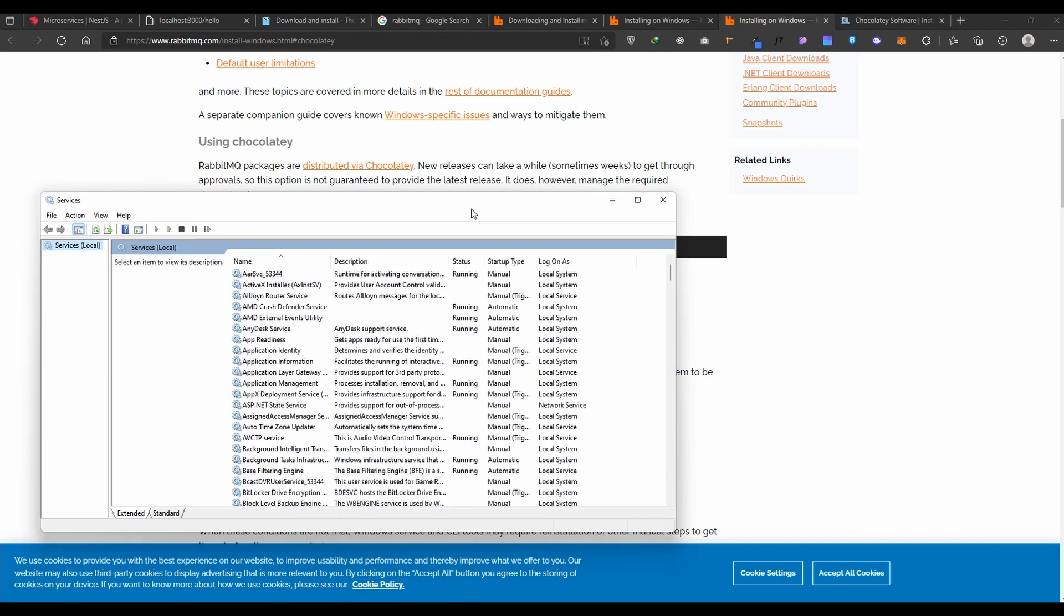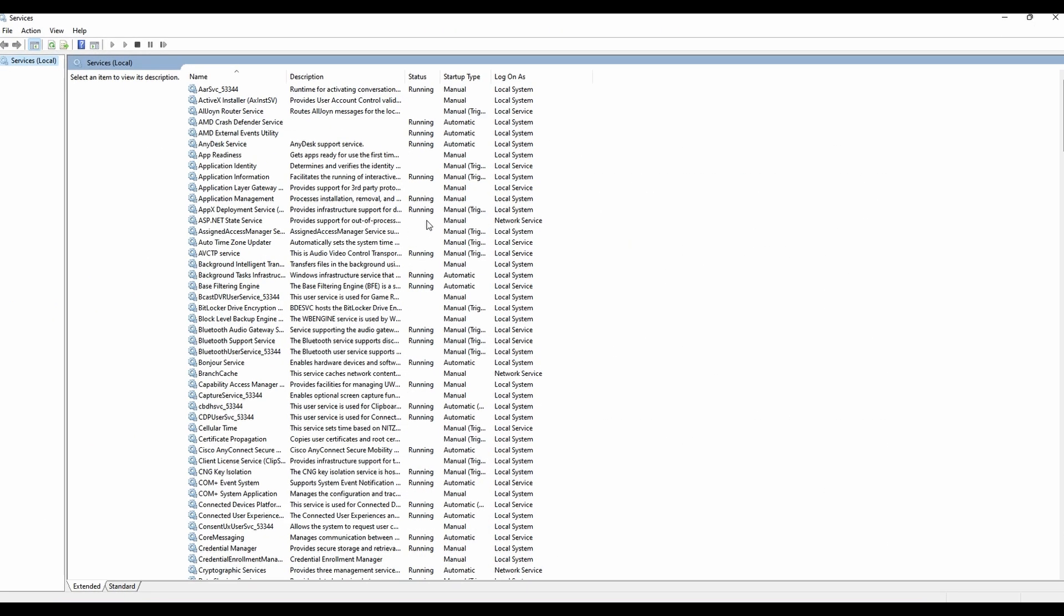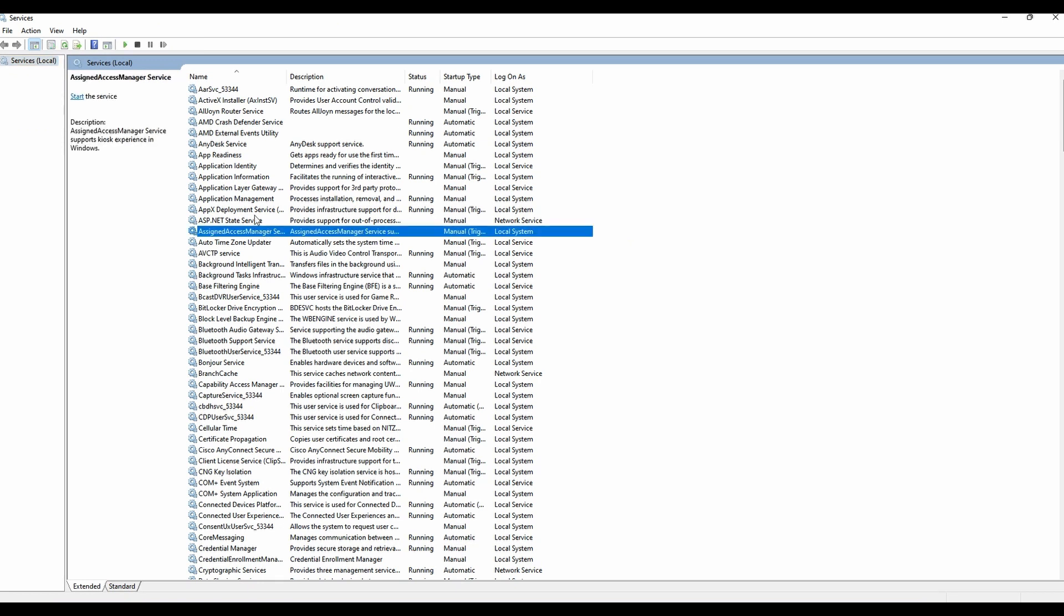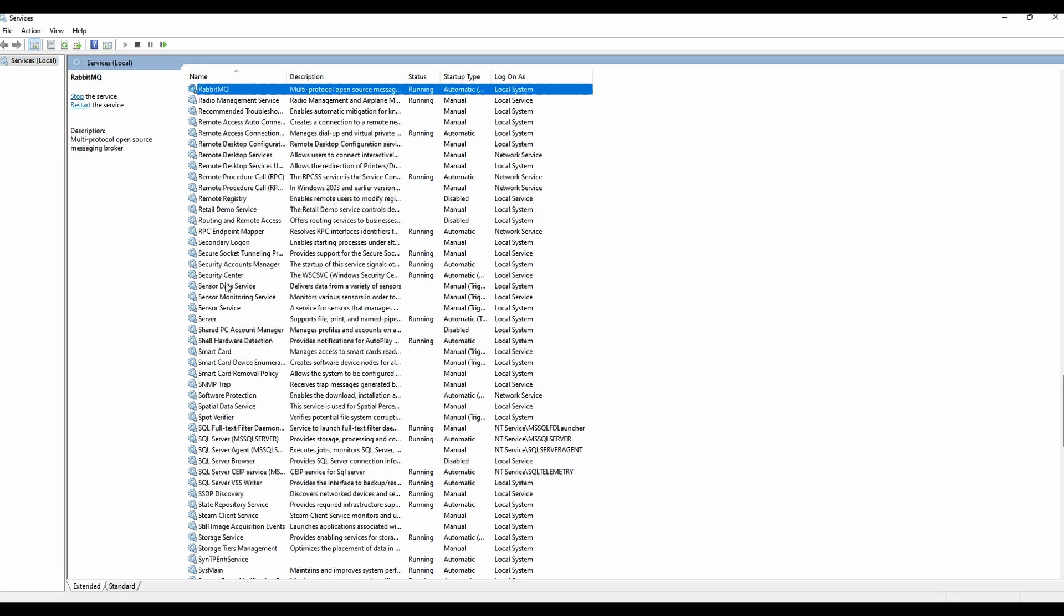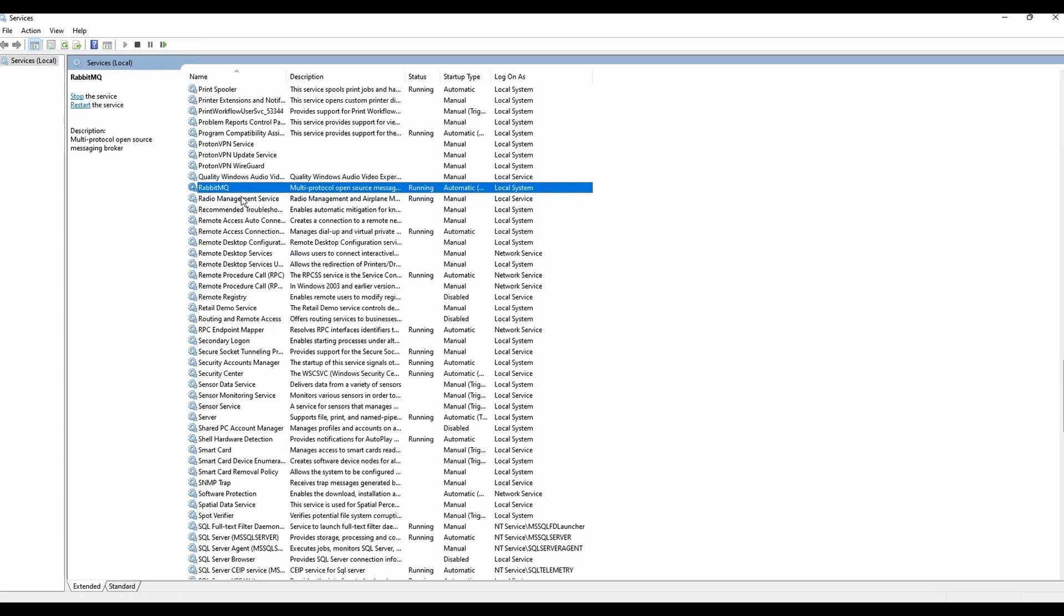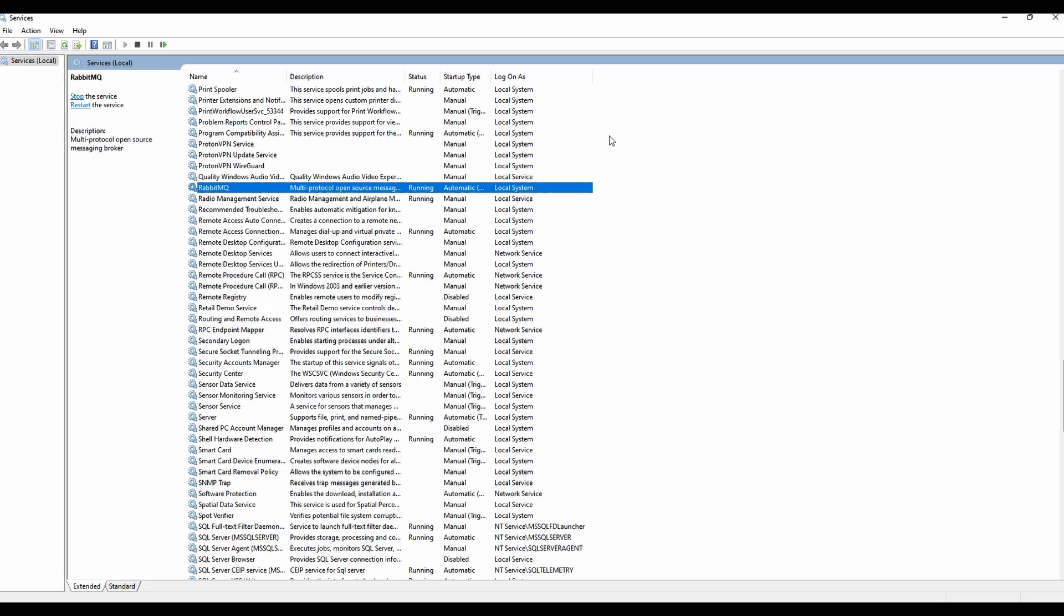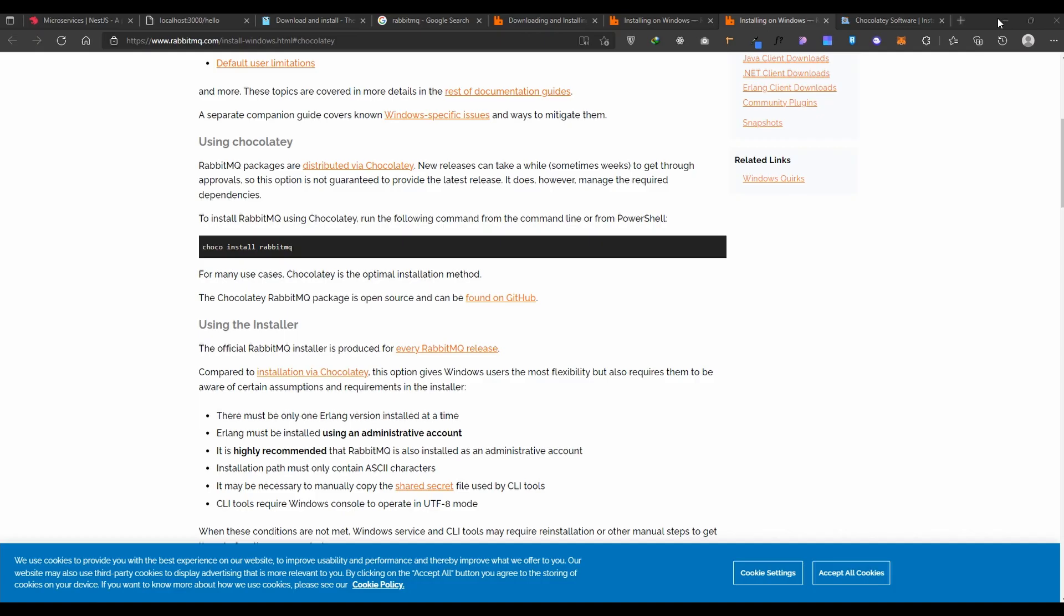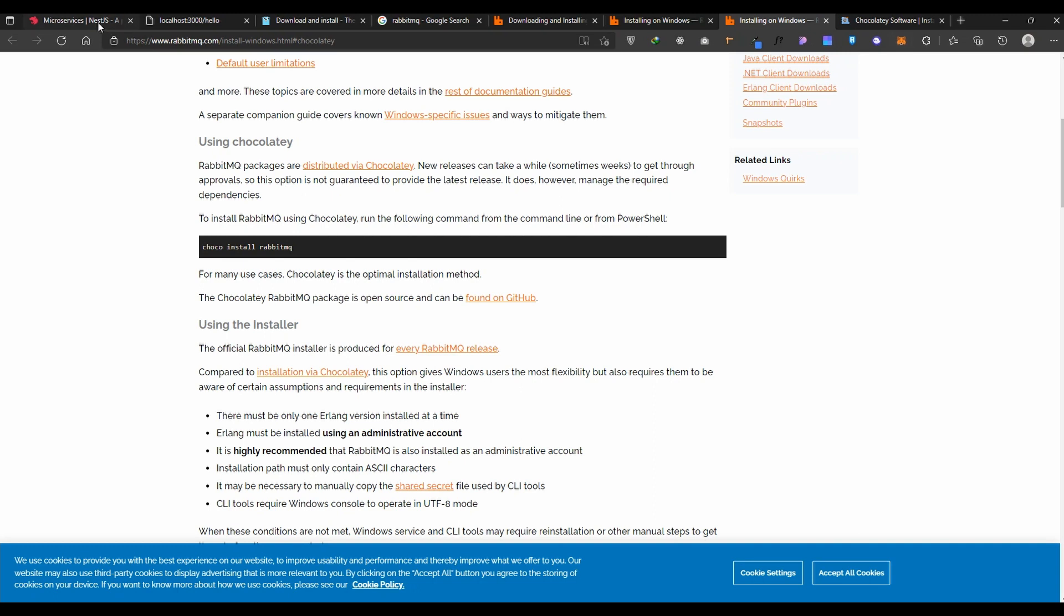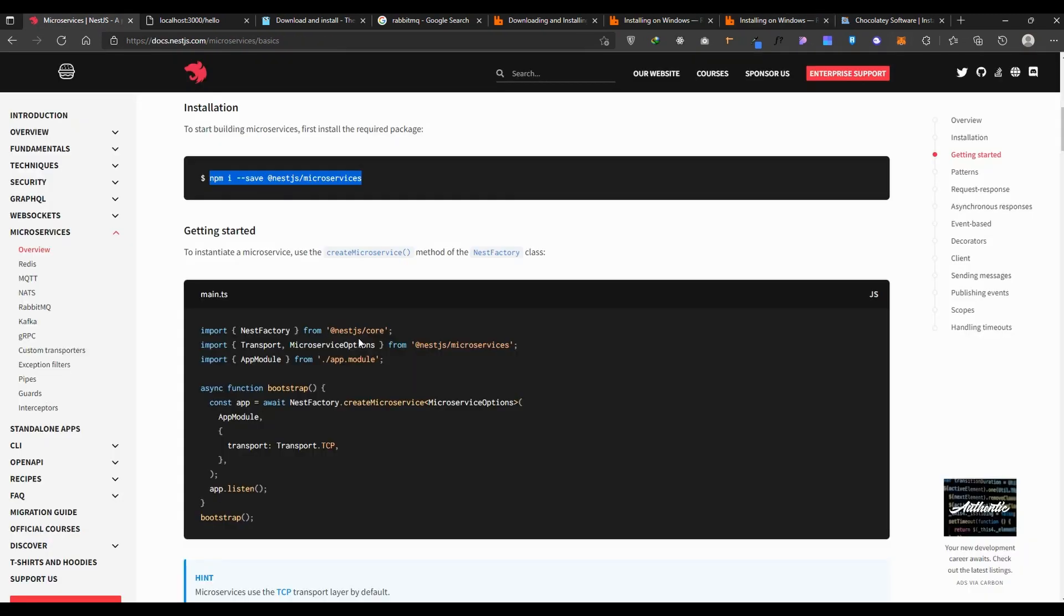After installing RabbitMQ, you can search for rabbit in services and it is running. Check for it - if it's not running you'll have problems. Make sure RabbitMQ inside the services is running as a service.